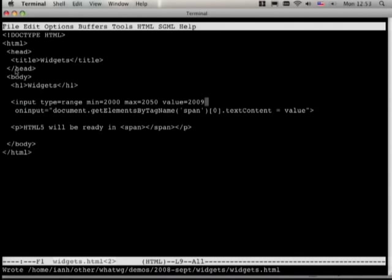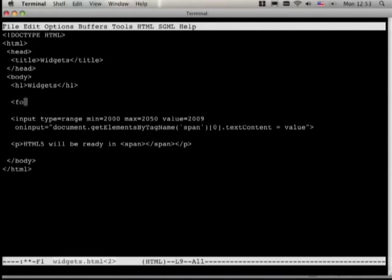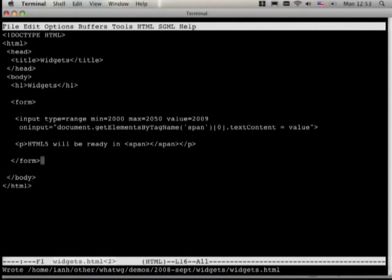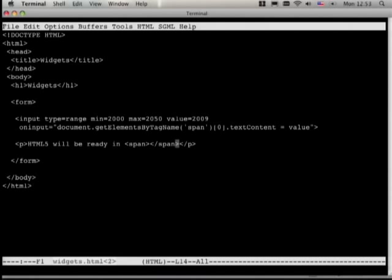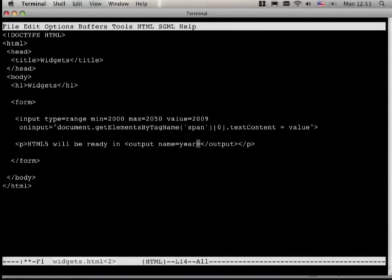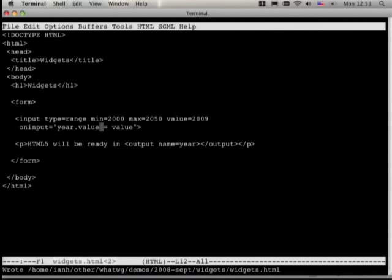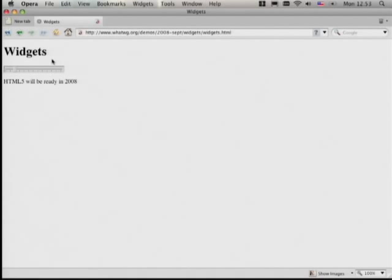The script is kind of a pain with document.getElementsByTagName. Remember I mentioned how you get much more convenient access to things in forms? Instead of using a span, if we put everything in a form, we can use the new output element, which basically works like an input element except it's for output. Then instead of all that, we can just say year.value — we don't need to use textContent, we just use value for consistency. Now it still works with much simpler script.